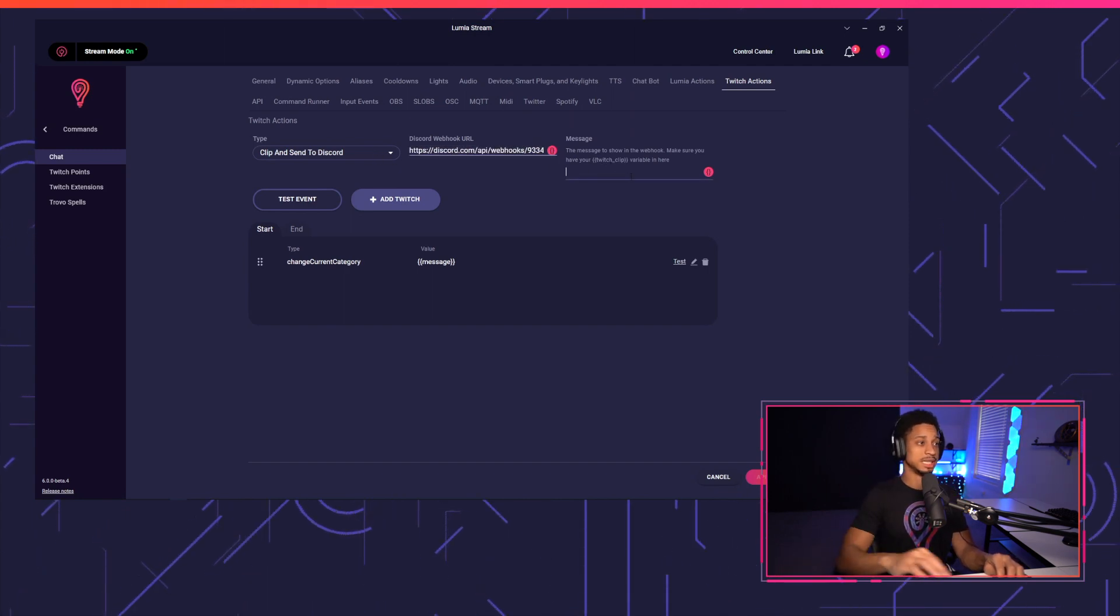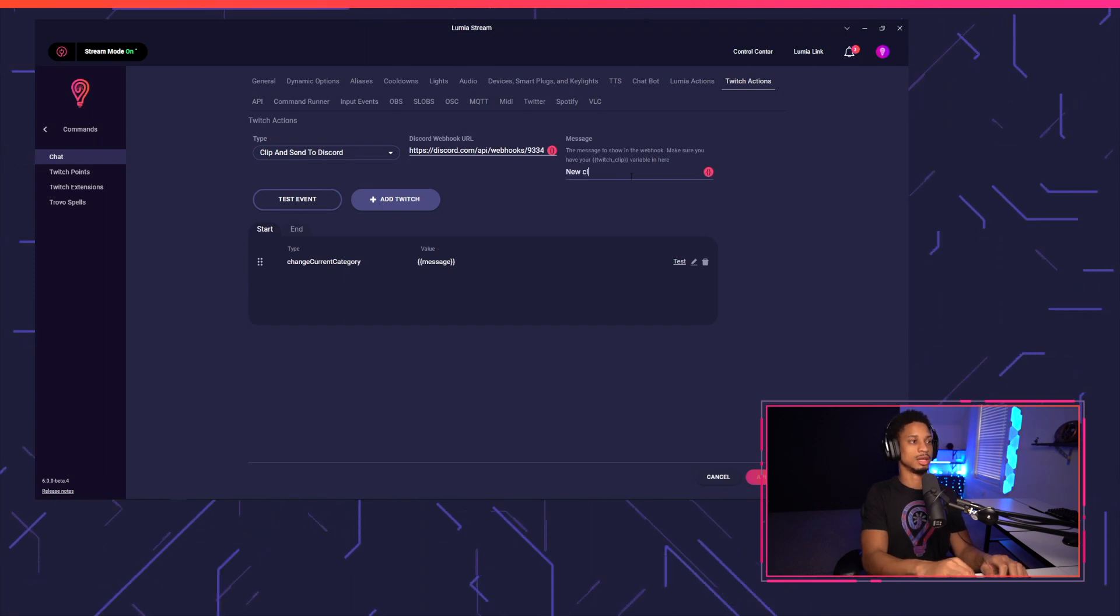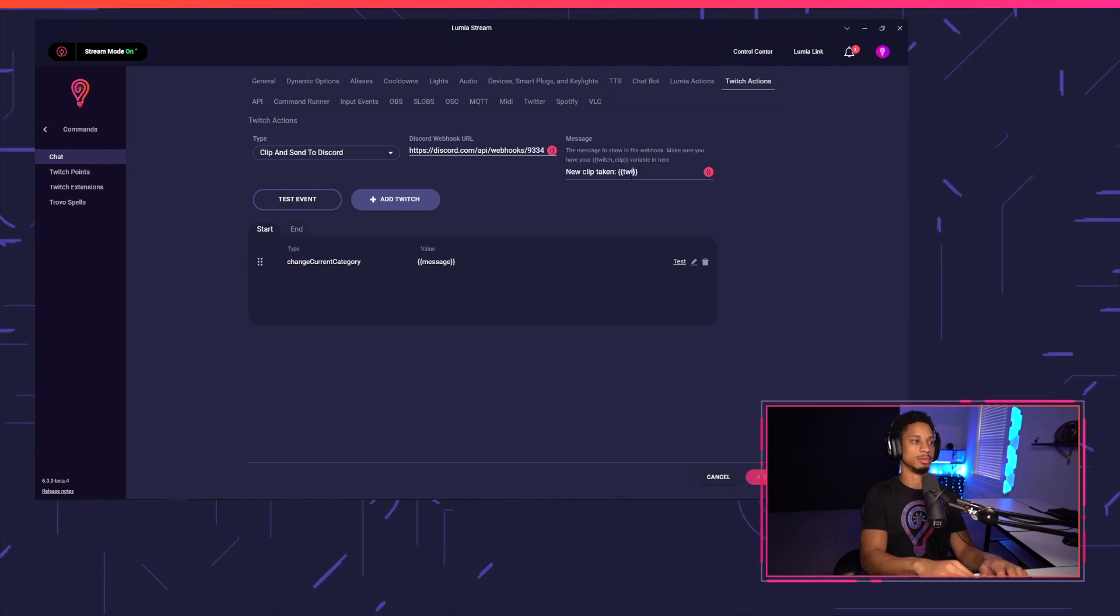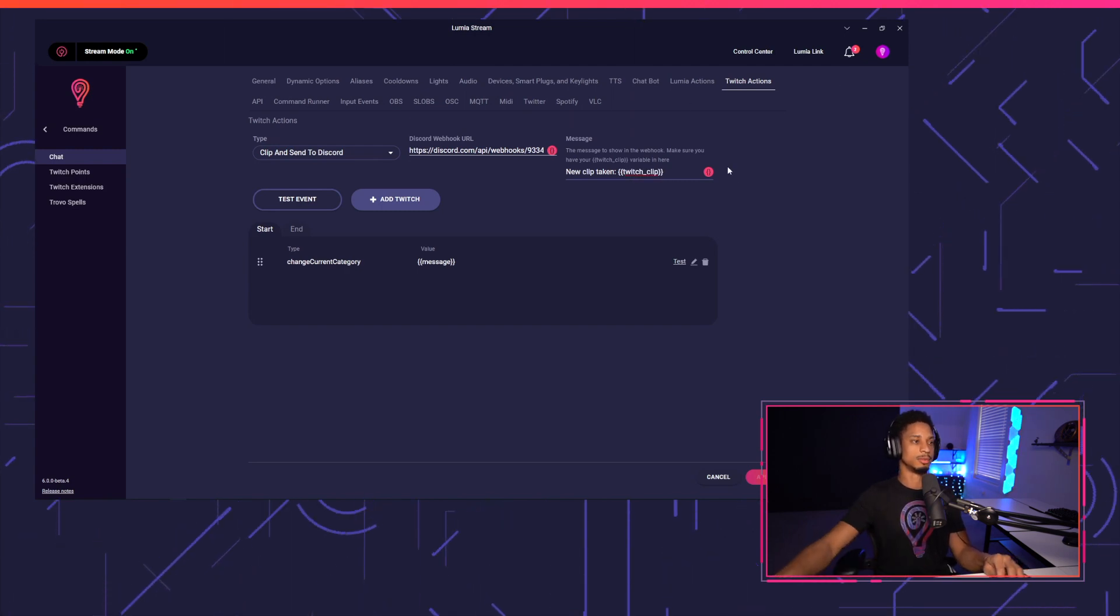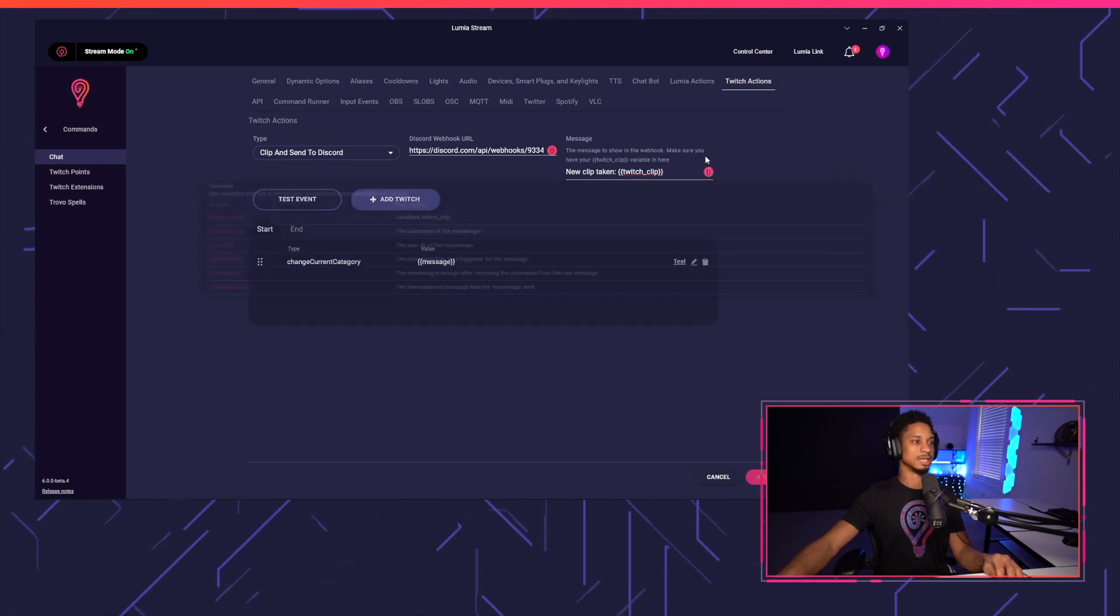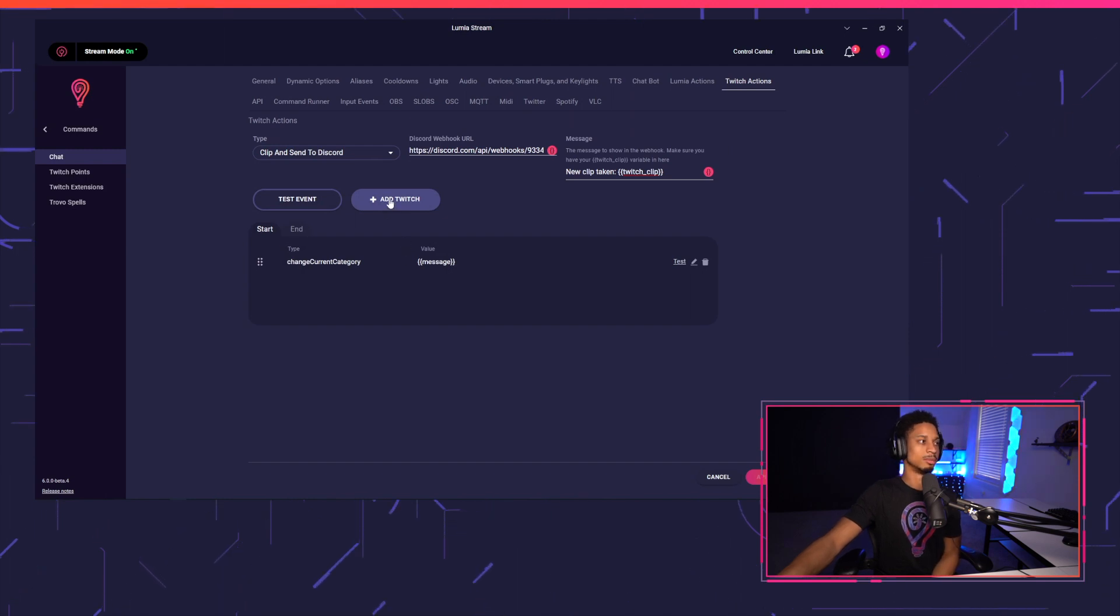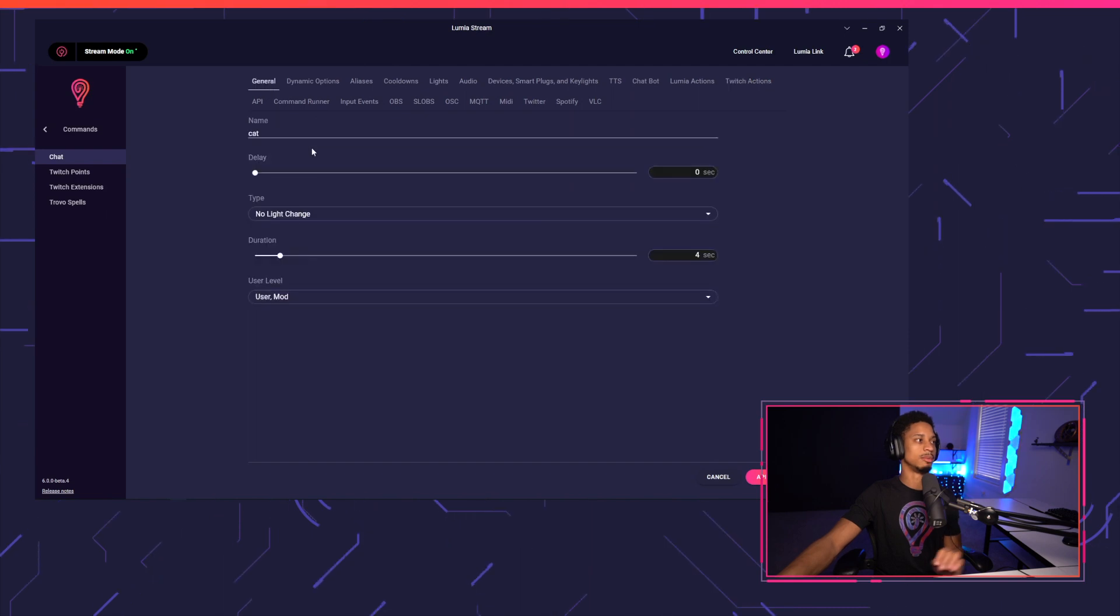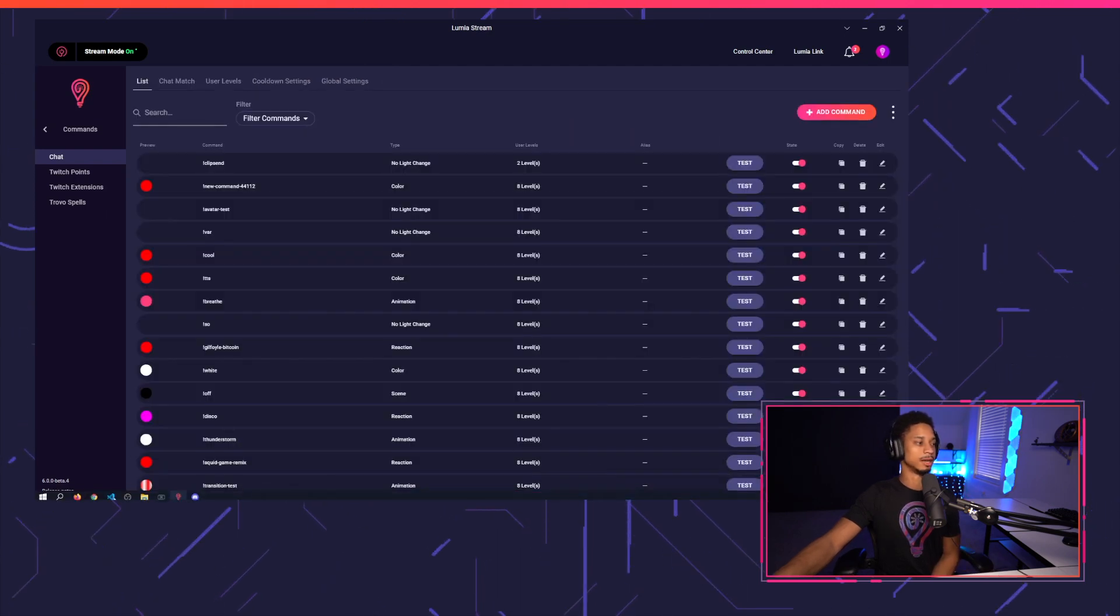Now for the message, I want to say something like new clip taken. And then we just want to put the clip URL. So we'll put Twitch underscore clip. You'll see the variables show up here at the top, Twitch clip. And that's just the clip that the user has taken. So I'm going to add that here. And now I'm going to delete this change category and I'm going to name this clip. I'm going to press apply, refresh.